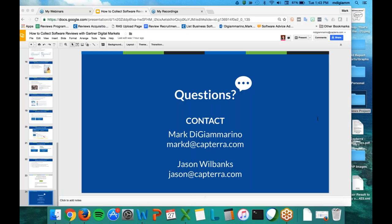Another question: how is rank position determined on the Capterra category page? For basic profiles on our site, they're listed by number of reviews based on quantity. At the top of the page you might see vendors taking advantage of our pay-per-click program — we'd be happy to introduce you to our business development team to talk more about that. For basic profiles, it's just based on number of reviews.